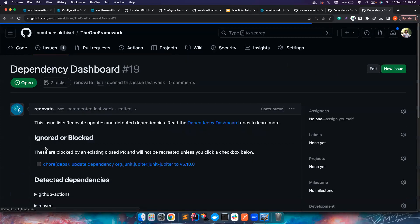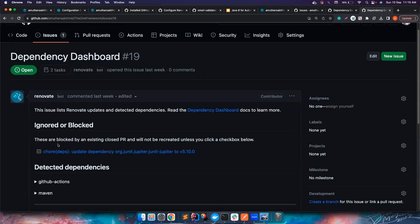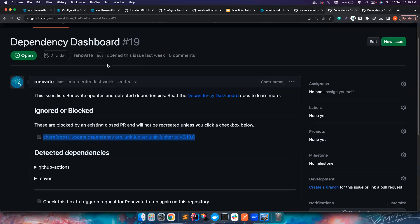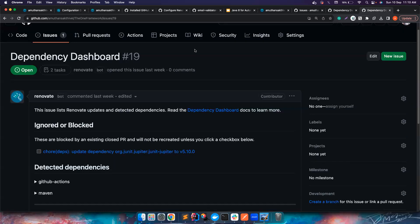That's the reason I have ignored this particular dependency. When you close a PR request, it comes there and sits here and it will never show up in any other particular PRs. So it automatically understands that you don't want to update this now and whenever you want you will manually click this checkbox and it will create a PR for you.